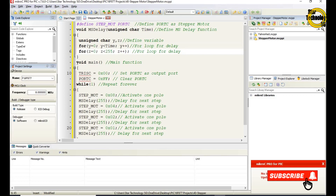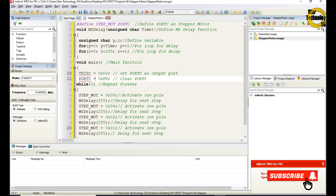In the void main function: TRISC = 0x00 sets Port C as an output port. PORTC = 0xFF clears Port C. The while(1) loop repeats forever.